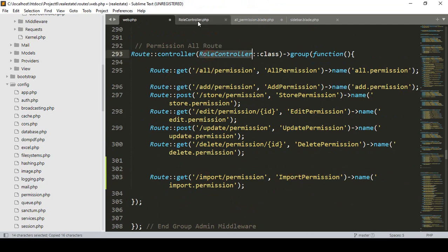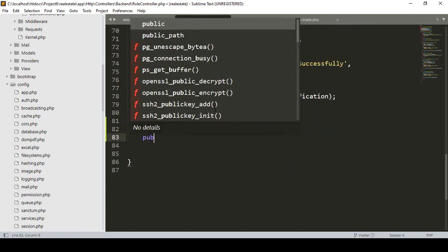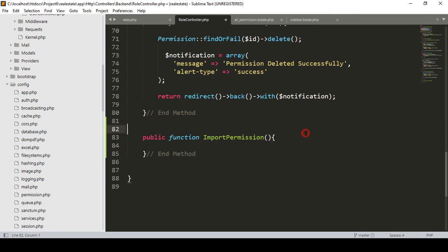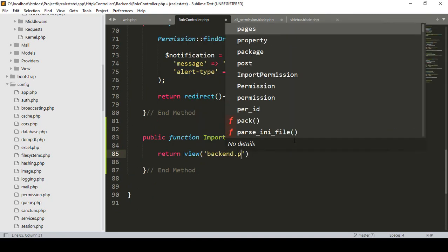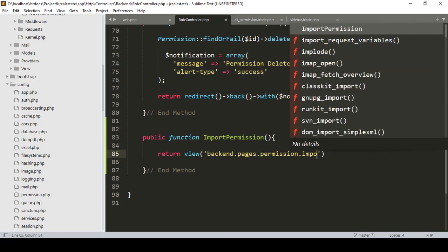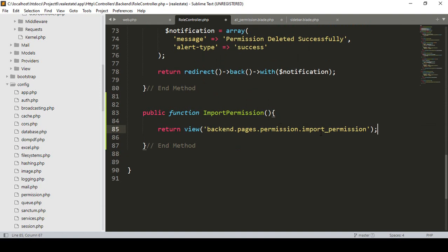Now I go to our RoleController and create the new method. I add a public function named `importPermission`. Inside it I simply return a view — in our backend pages, in the permissions folder — pointing to a new file called `import_permission`.